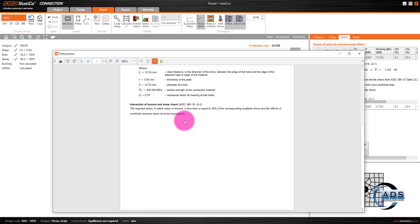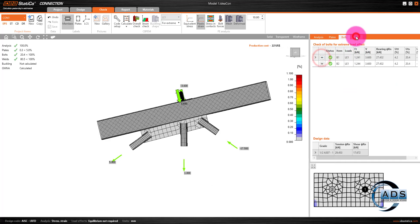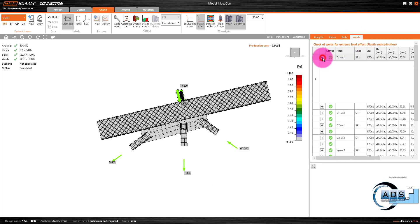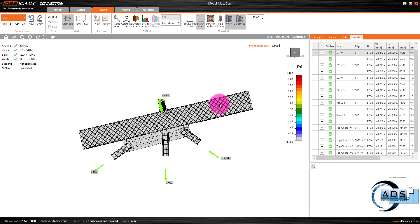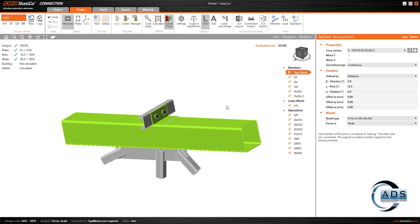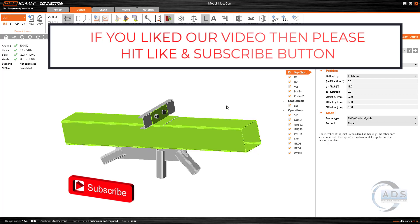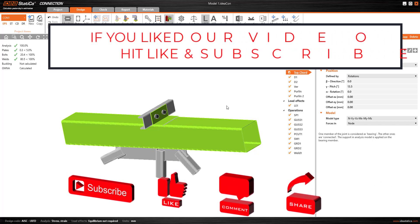We can also check the weld calculations in detail, and generate a full report for this connection. I am not going into the report detail here since I covered that in the previous video. That's all for today. In upcoming videos we will design the other remaining connections of this truss shed using IDEA Statica. If you like our video, please hit like and subscribe and share with your friends. Comment below for your desired content and I will try to make that for you — see you in the next video.